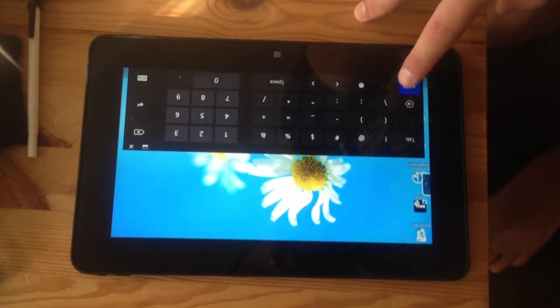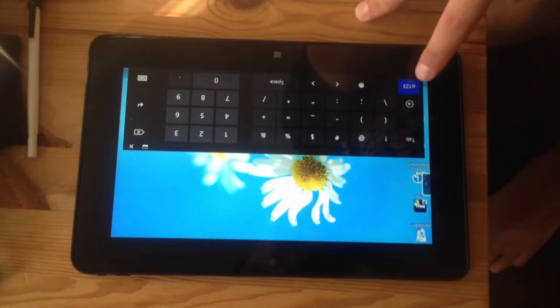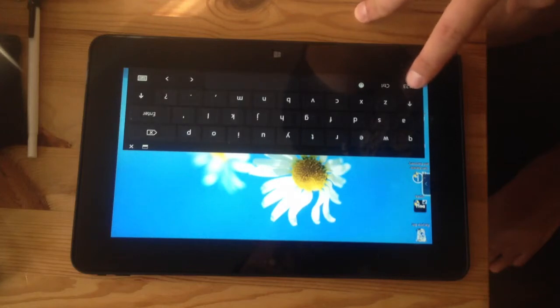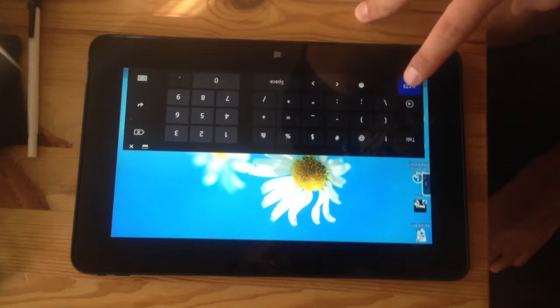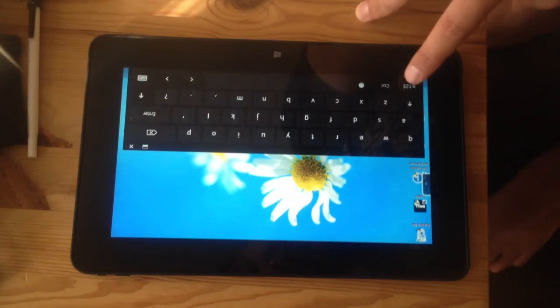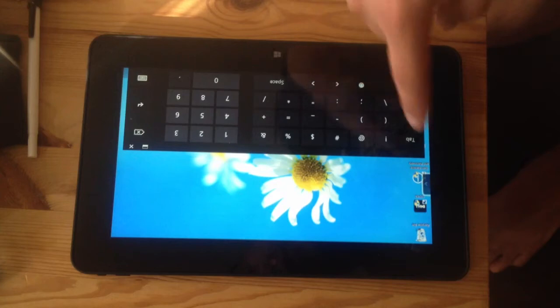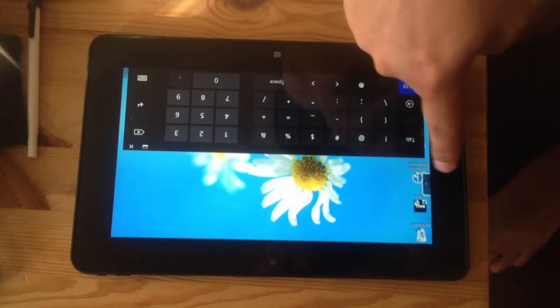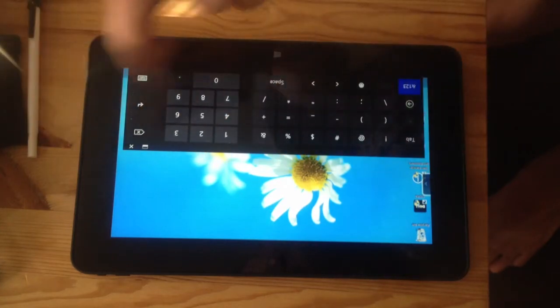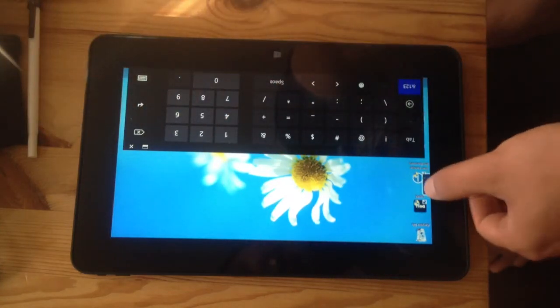If you go through this, there's no print screen button. Usually on a regular keyboard you have the F keys and stuff.